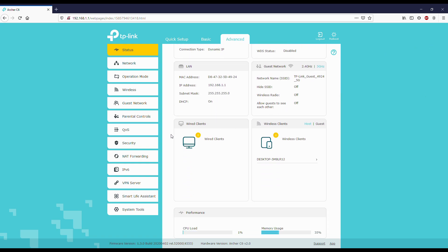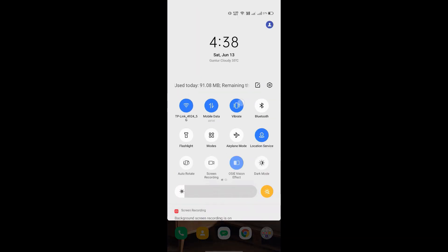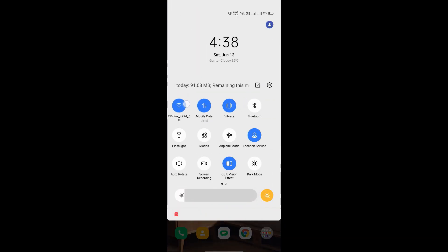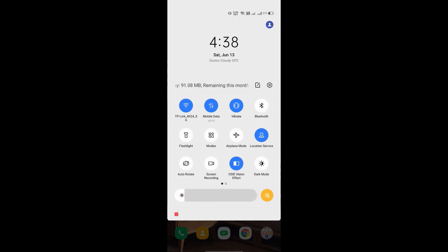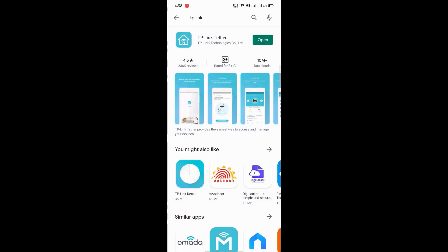Now let's get to the phone app. You can see I have connected to the Wi-Fi network. Open the Play Store and search for TP-Link. You will find an app - install it and open it.